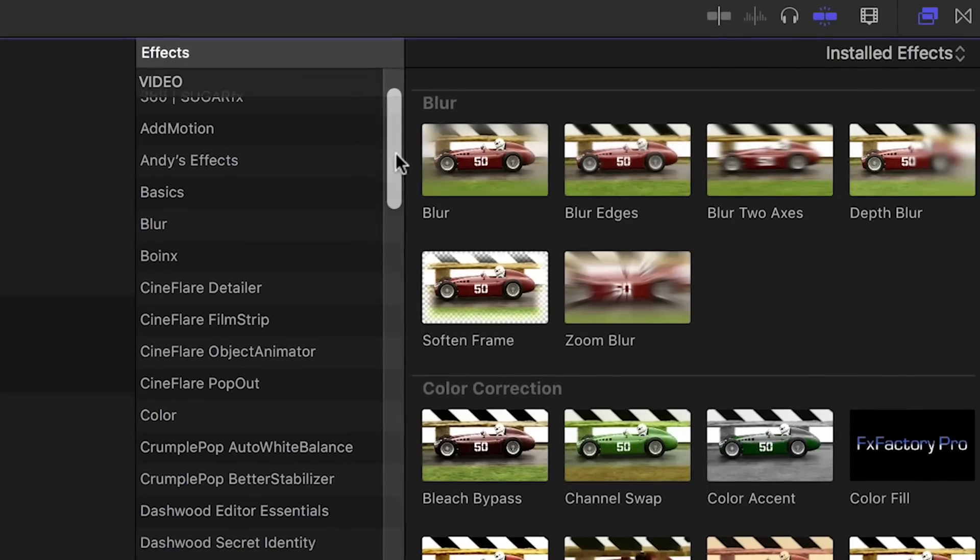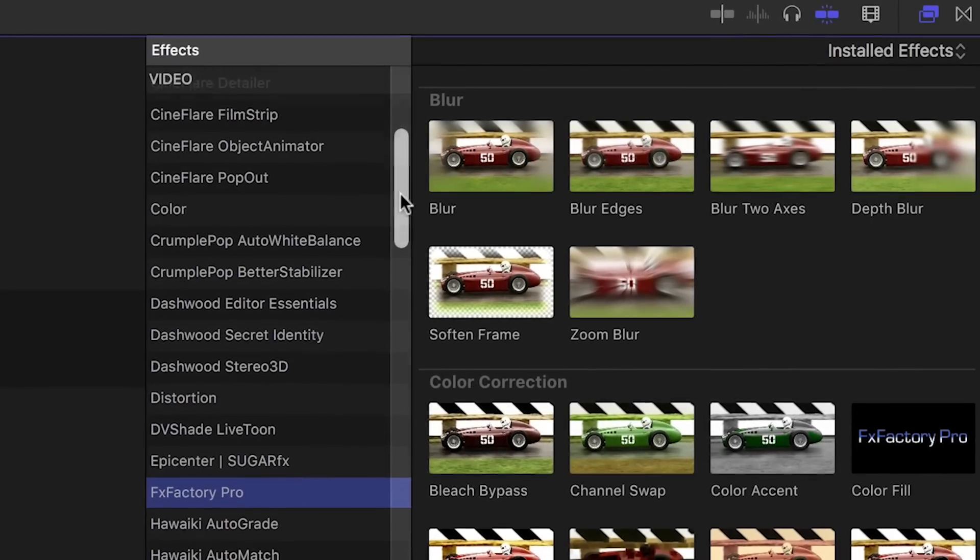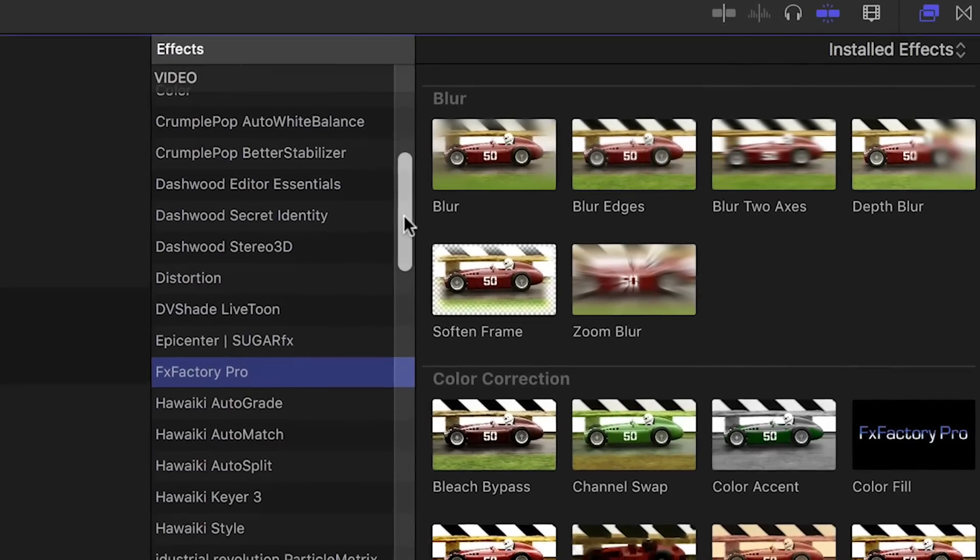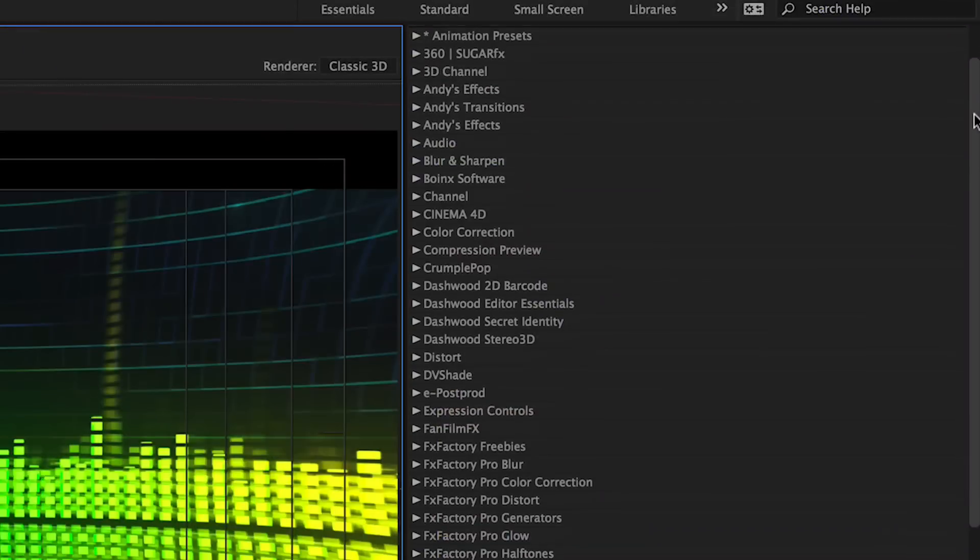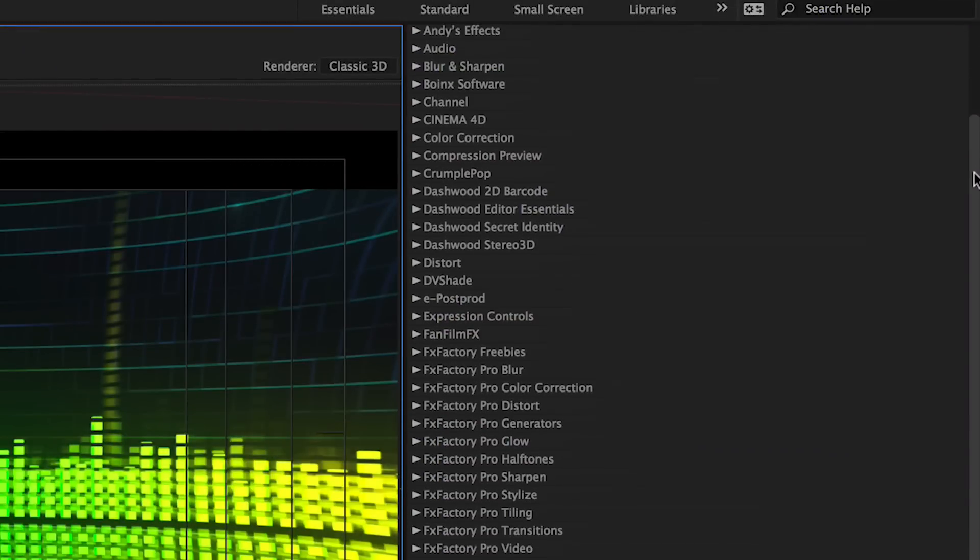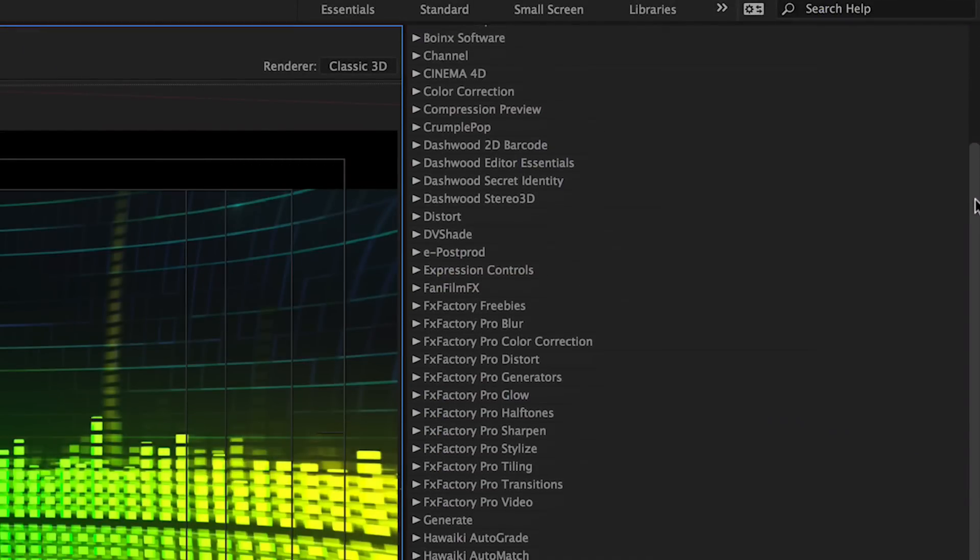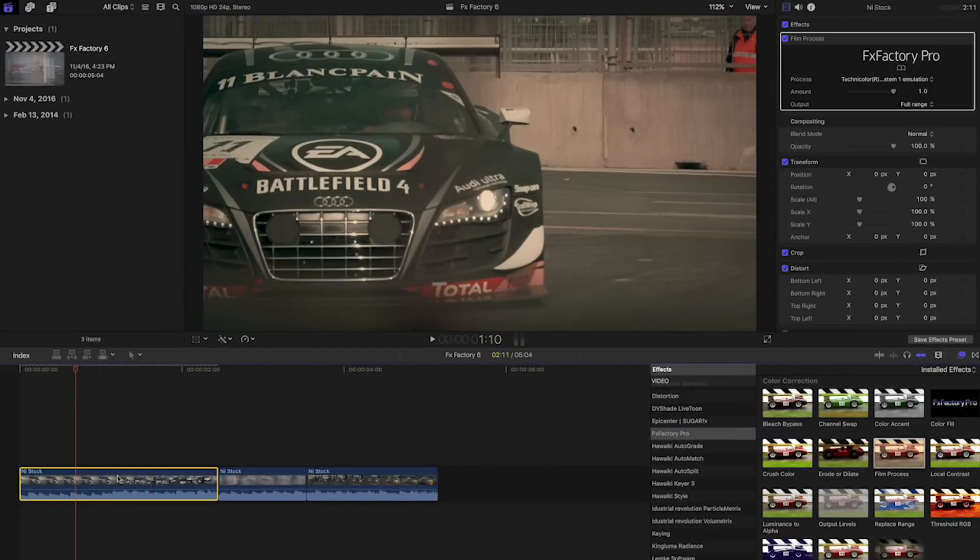Once installed, FX Factory plugins are available right inside your favorite editing and compositing apps. Apply filters or transitions as you would any other, just drag and drop.